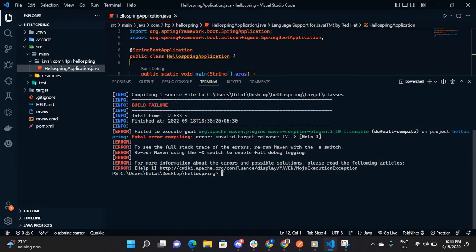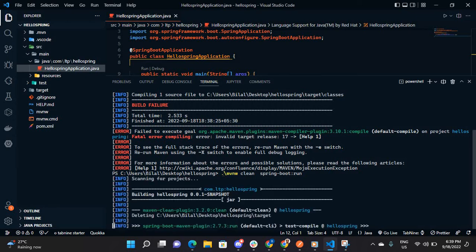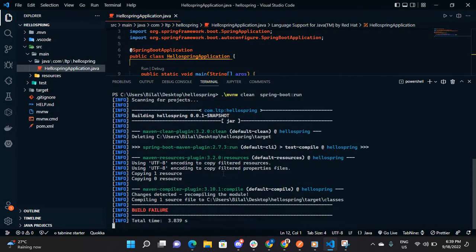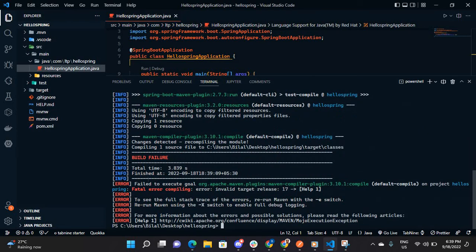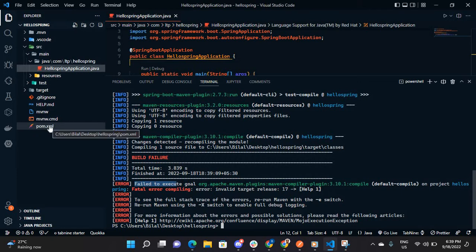Let me run it again. Yeah, still showing the error.